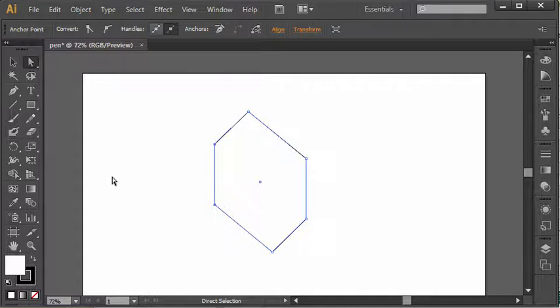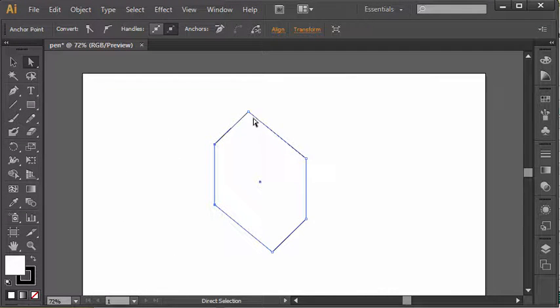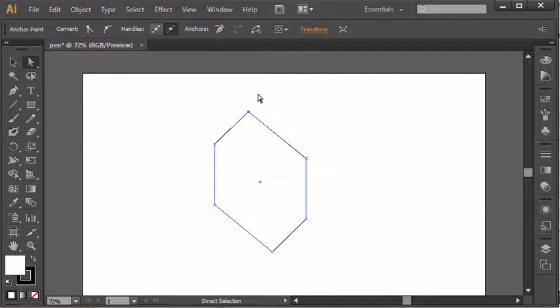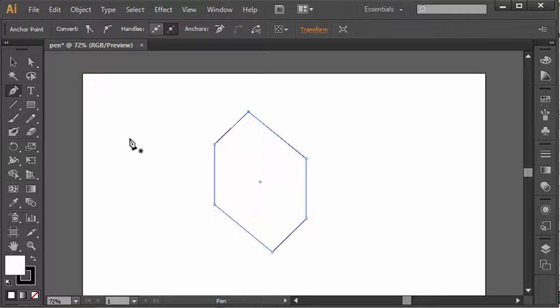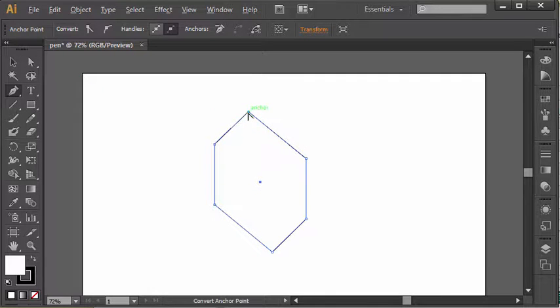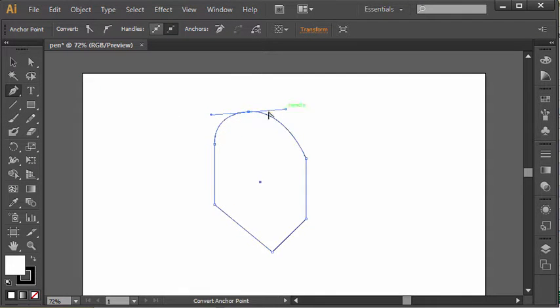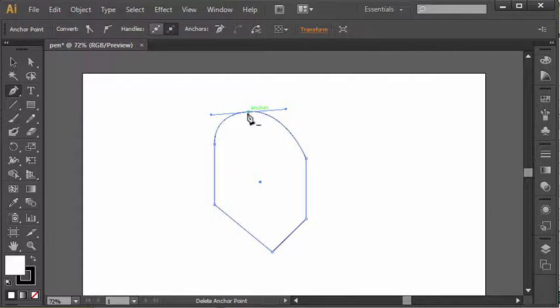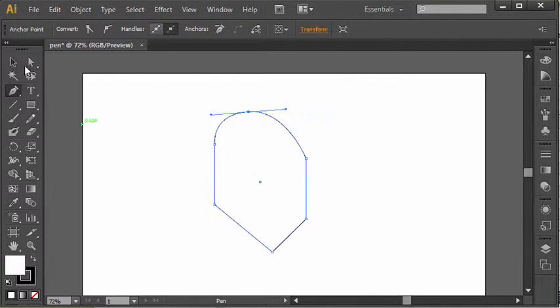Now the other item with the direct selection tool is modifying a curve. We can't actually make a curve with this tool unless we use the control panel at the top. So I'm going to switch back to my pen tool, hold alt, create a curve, and let's say I now wanted to adjust that curve.